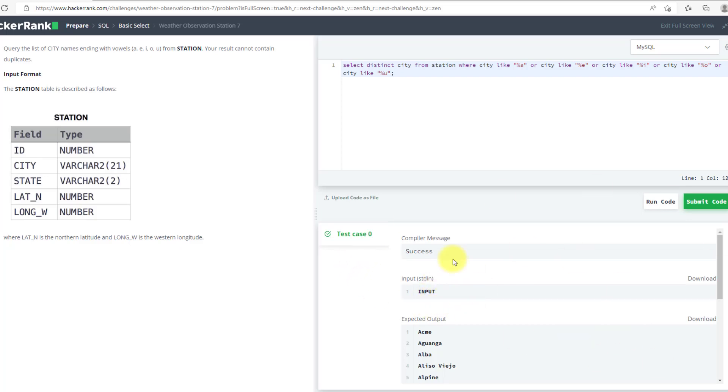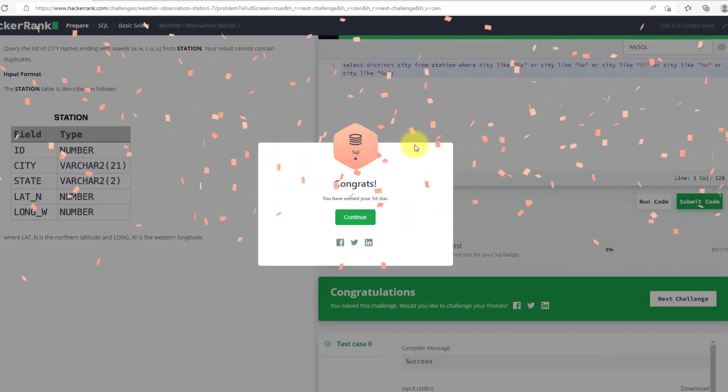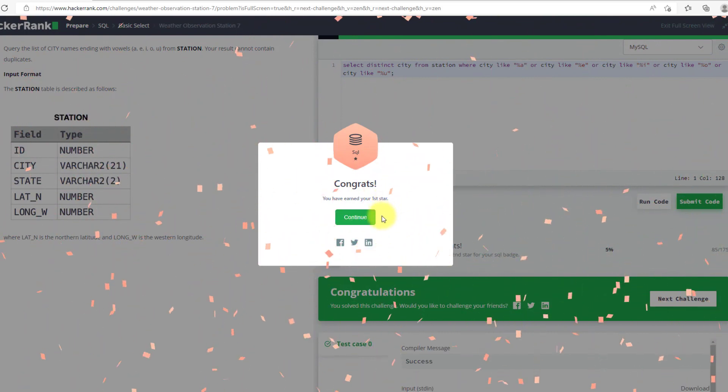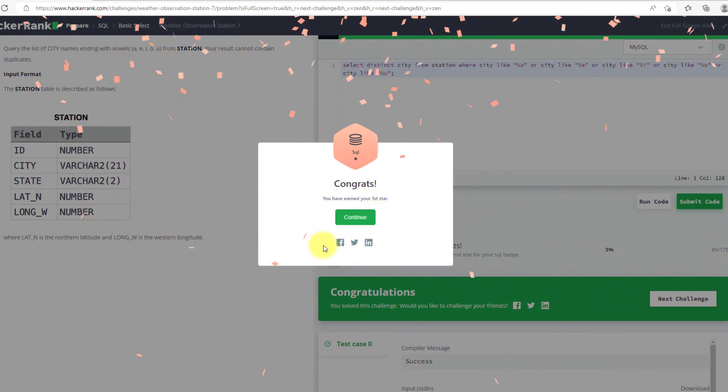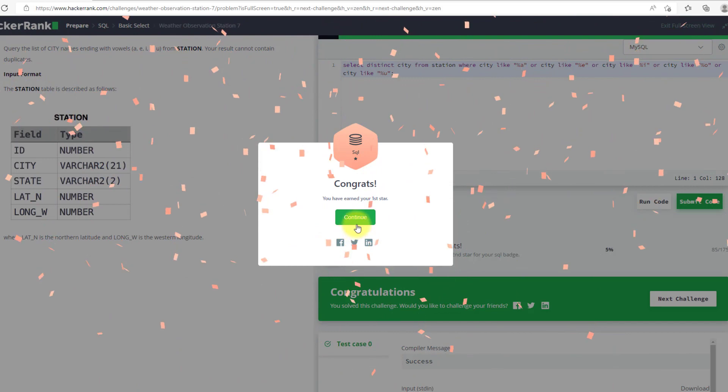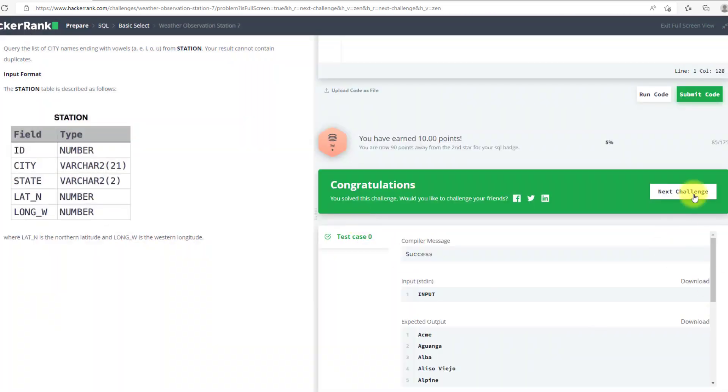So I have submitted my code. Yeah, you can see that we have gained our first star and after solving these problems, you must have gained yours too. So congratulations, now we will continue and move to the next question. Thank you.